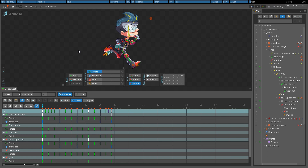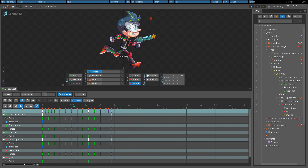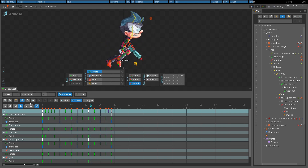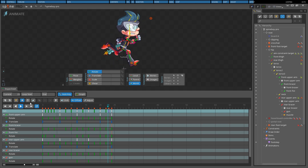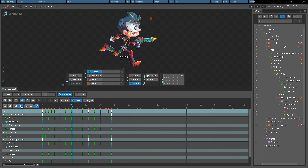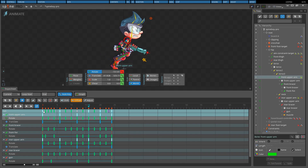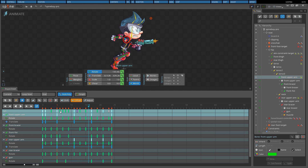Overlapping action is an important animation principle that makes animations look natural. For example, if the arms and legs are always keyed on the same frame, the movement will appear robotic. To fix this, the arm keys can be offset to be slightly ahead or behind the leg keys.